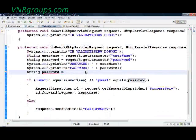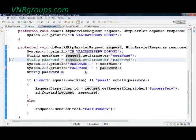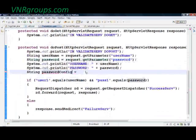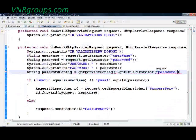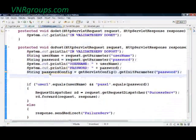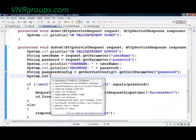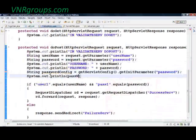I'll simply print that out and validate against the value in the init parameter instead of a static text. This is how you get the value from your configuration file — the initialization parameters. You say 'getServletConfig().getInitParameter()'. Similarly, if you want to use any servlet context parameter, you say 'getServletContext().getInitParameter()'.